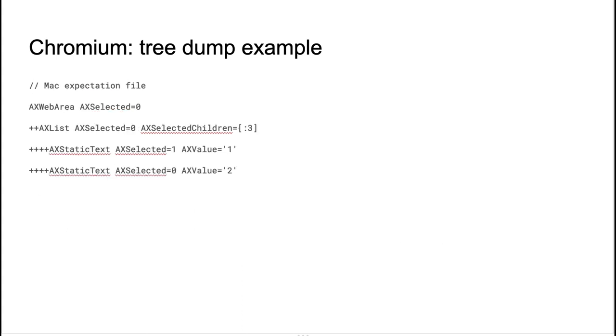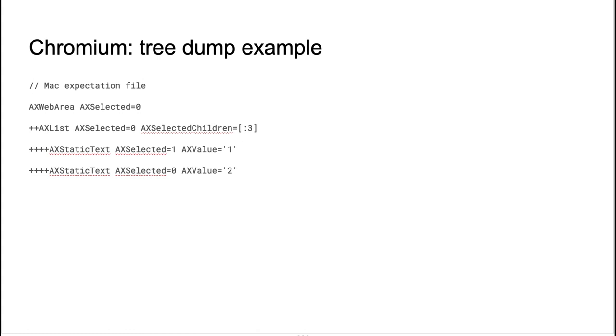So let's take a look at the expectation file. So here is a Mac expectation file as an example. Here is an accessible tree in a textual format. And as you see, it includes AXSelected and AXSelectedChildren and the AXSelectability attributes, which were specified by the testing instructions from the previous slide.